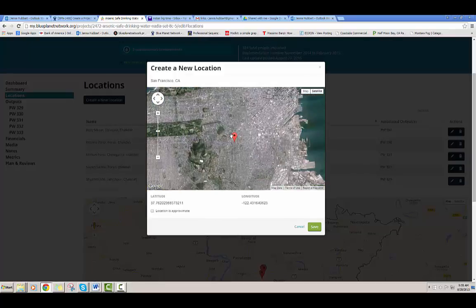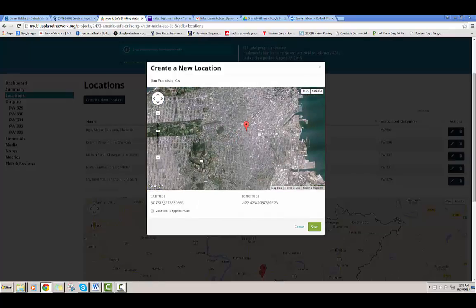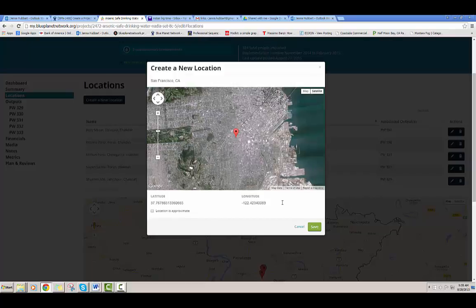Or you can also directly edit the latitude or longitude numbers. You can change it here and indicate again if it's an approximate location, and save it.